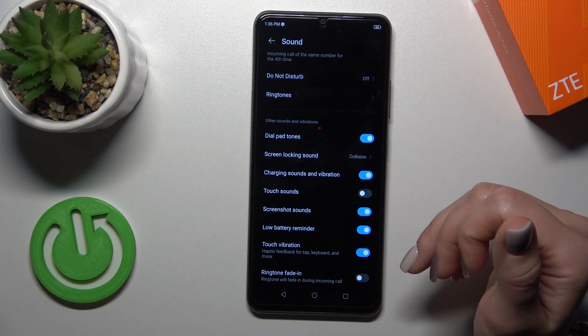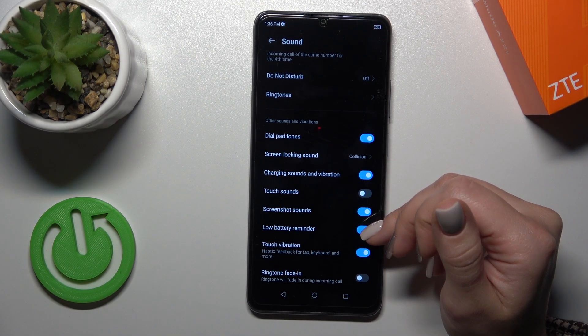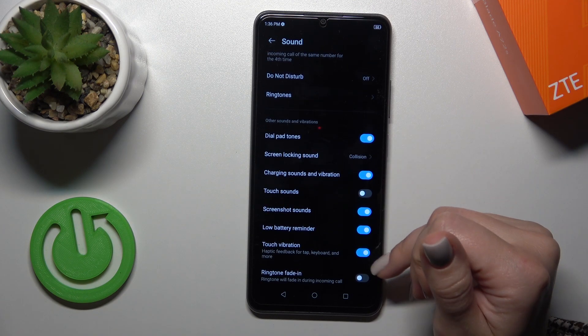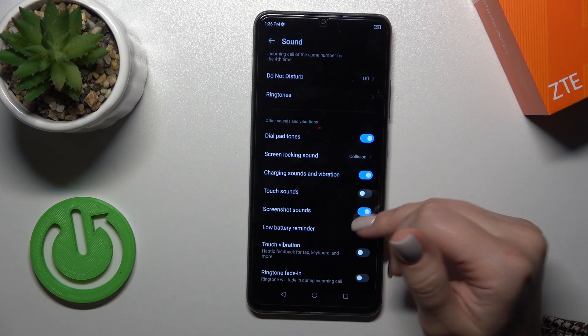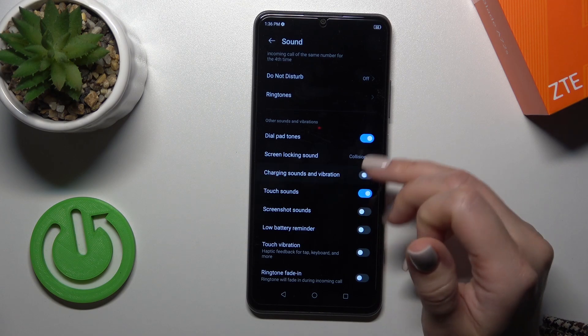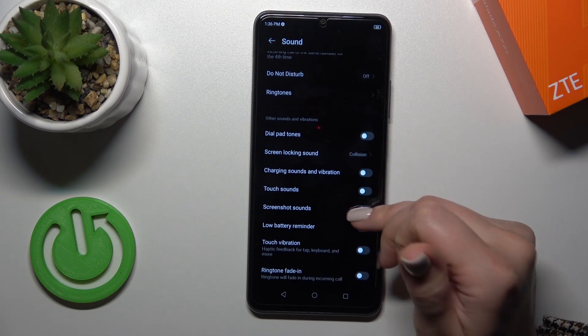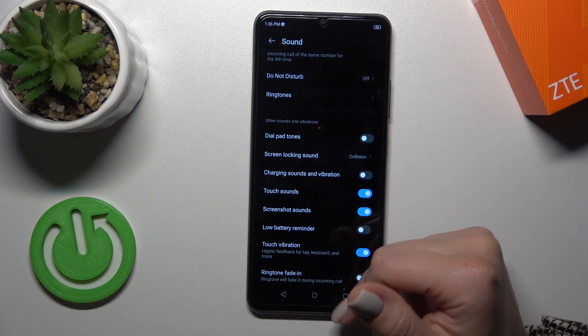There are also options for charging sounds, vibration, touch sounds, screenshot sound, battery reminder sounds, touch vibration, and ring tone fade-in option. To turn on and turn off all of these options, we should use the switchers.